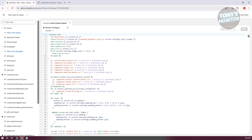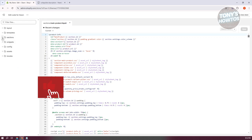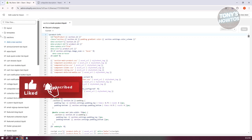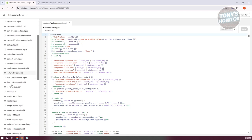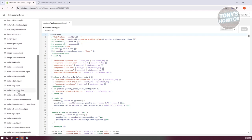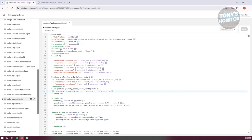Now what we need to do next is look for a very specific file — the Sections folder. Go to the Sections folder and look for the file that says main-product.liquid. Scroll down a bit until you see it, then double-click on it to open the file.